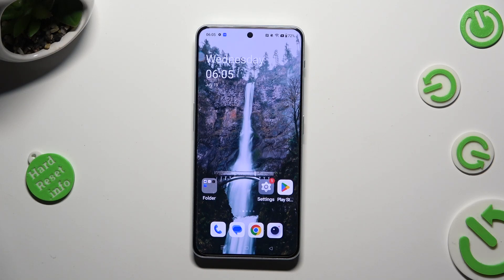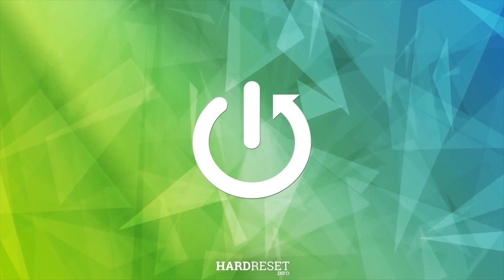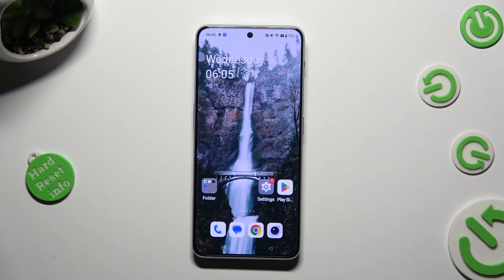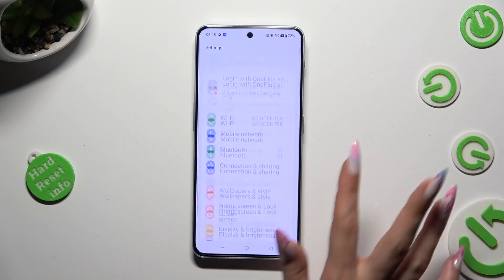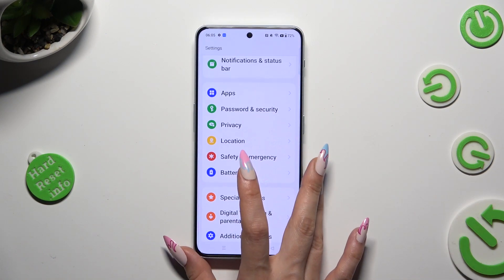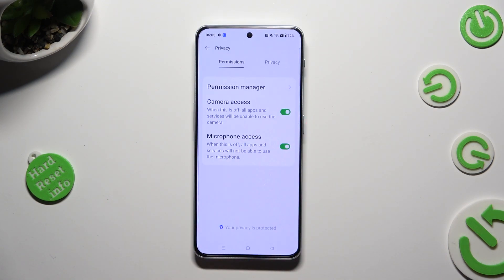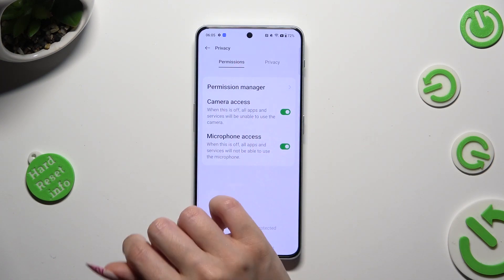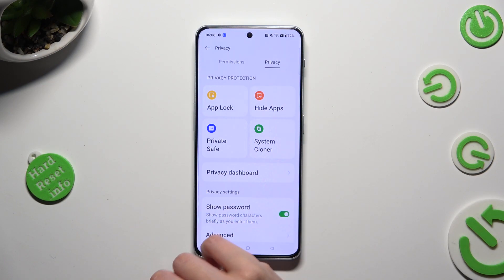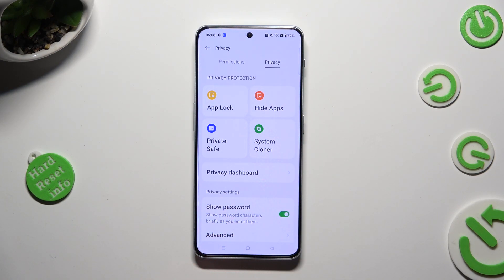Hi, in front of me is OnePlus Nord 3 5G and today I would like to show you how you can set up App Lock. First of all, go into settings and scroll all the way down to access the privacy section. Then tap on privacy, next to permissions at the top, and tap on App Lock.